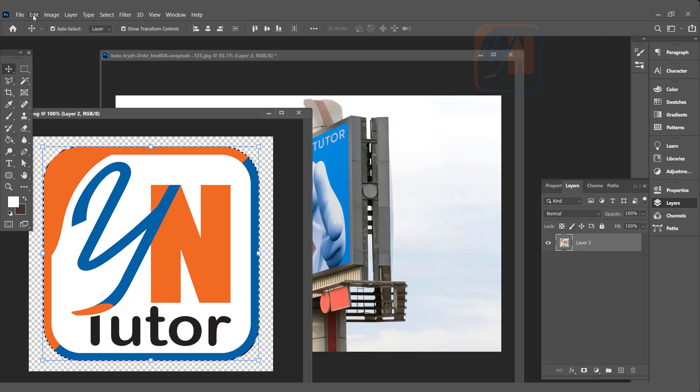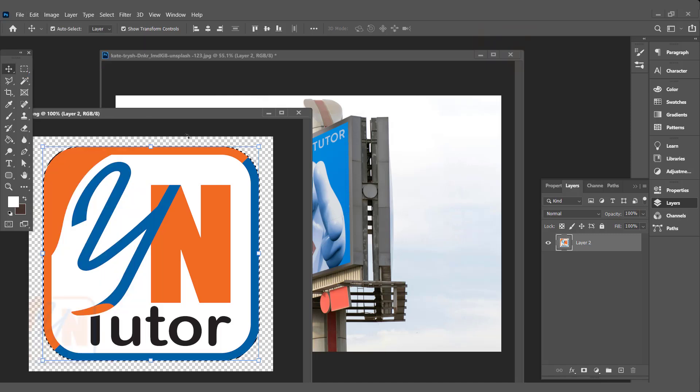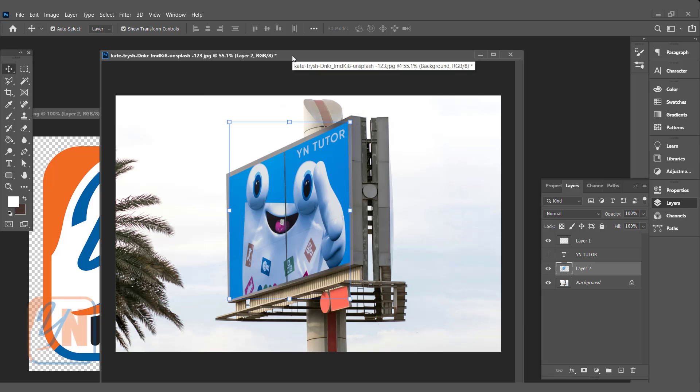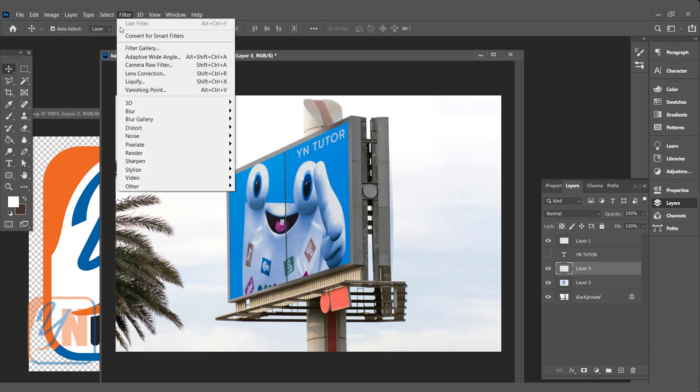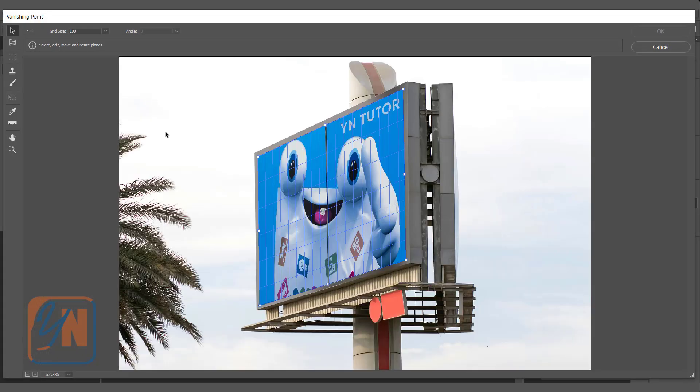Click on Edit, Copy. Now it is loaded on our clipboard. Come back to this image and if you want to place on independent layer you can create a new layer. Go to Filter, Vanishing Point.